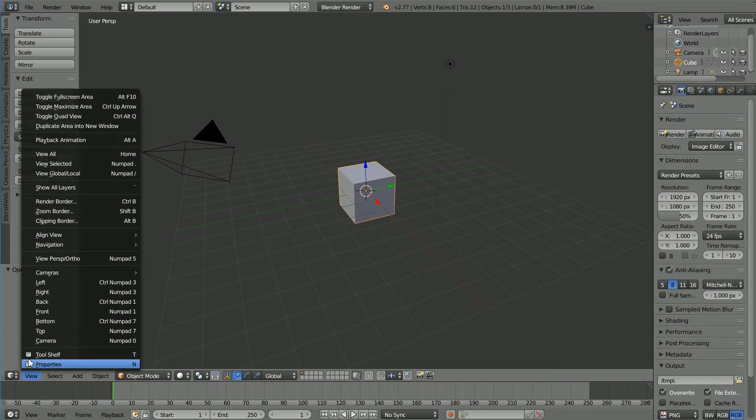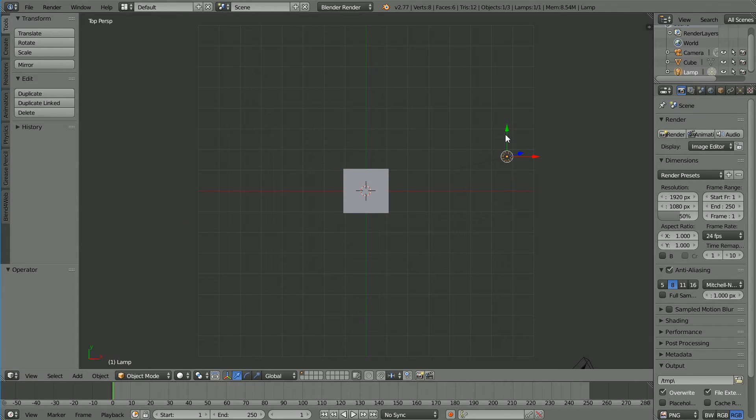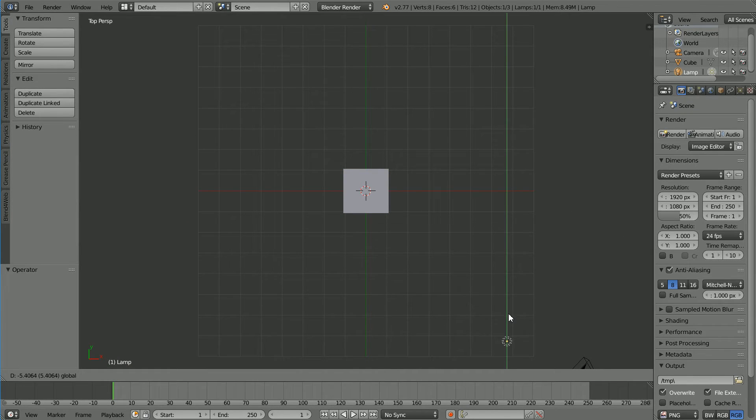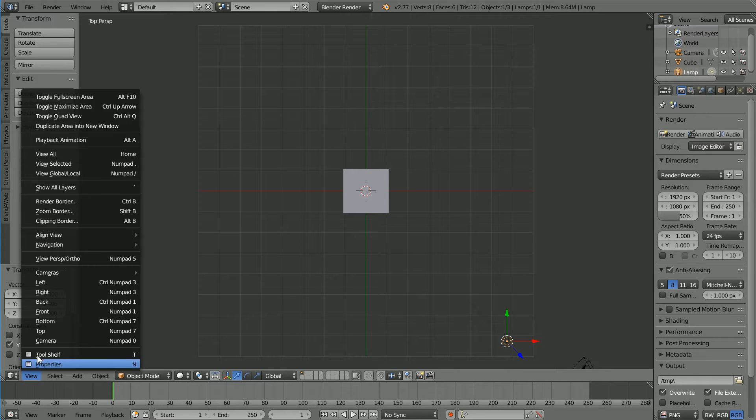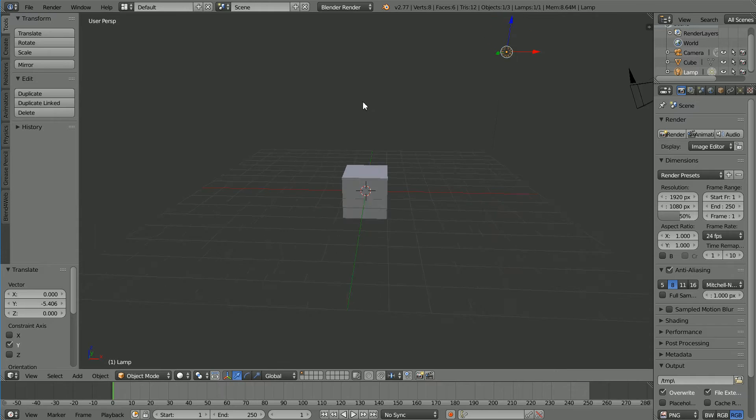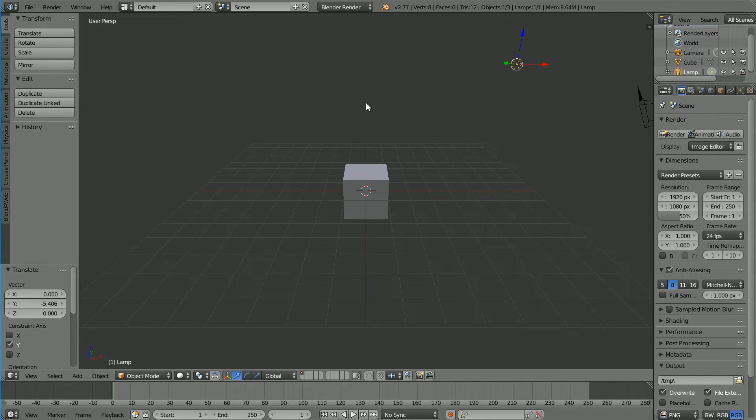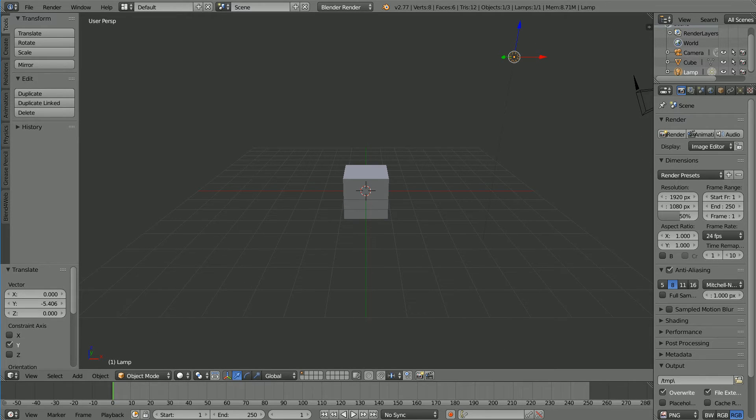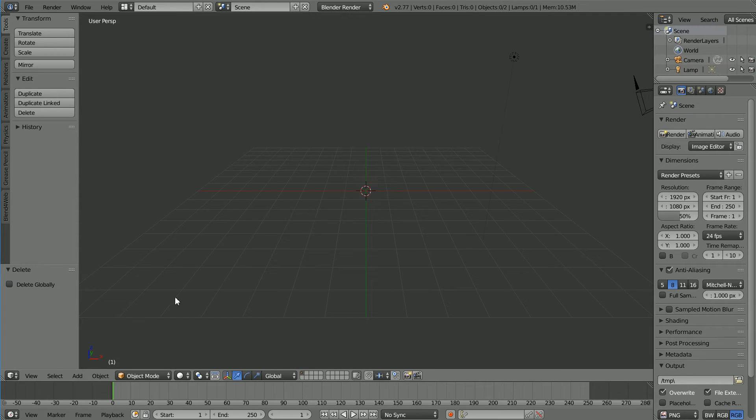Change the view to the top view. Select the lamp and use the tip of the green arrow to move it down. Change the view to the front view. With the mouse pointer in the middle of the screen, drag with the middle mouse button to rotate the view. Select the cube and press X to delete it.